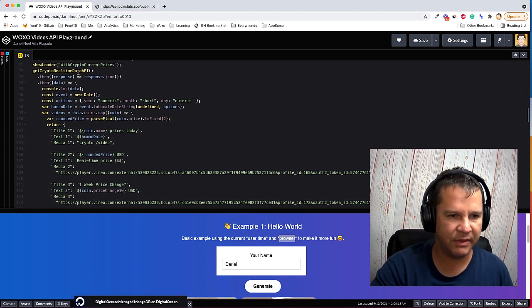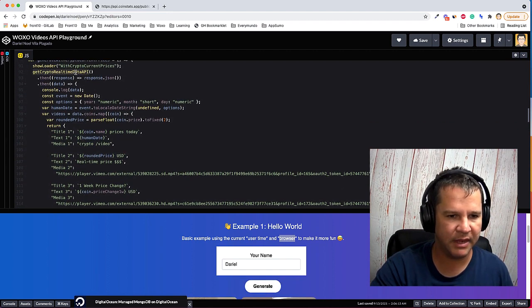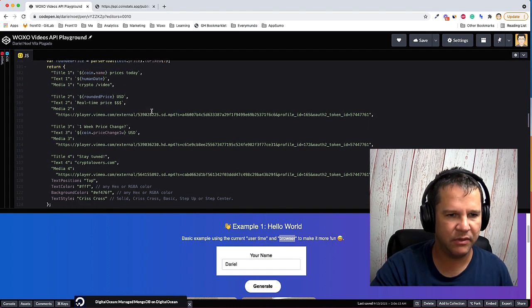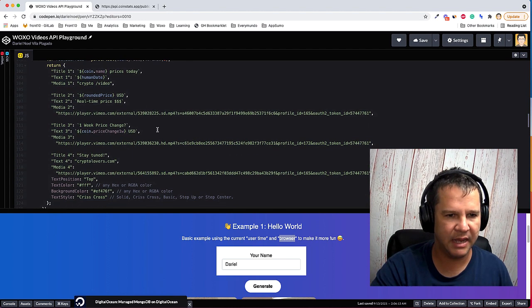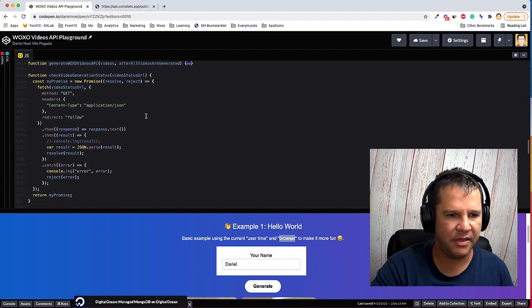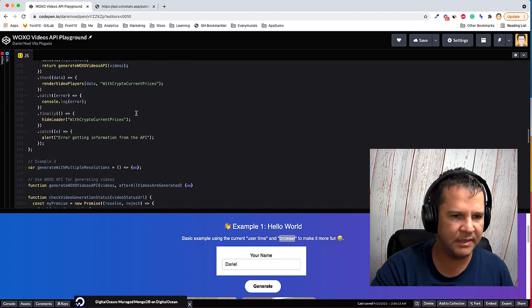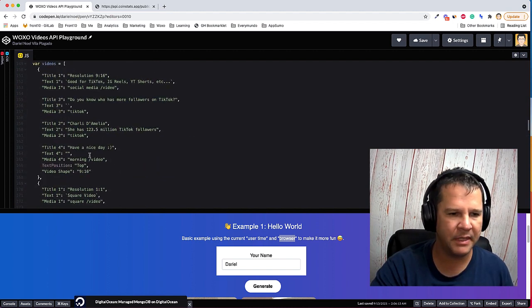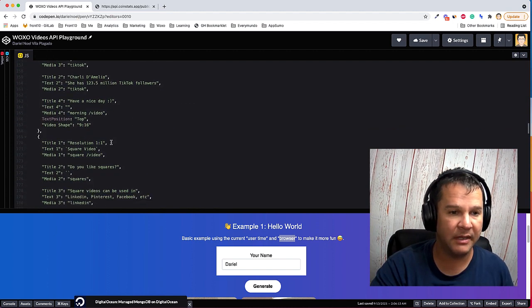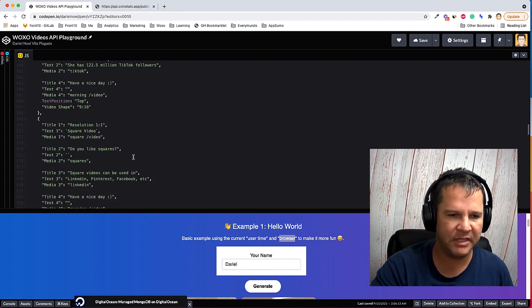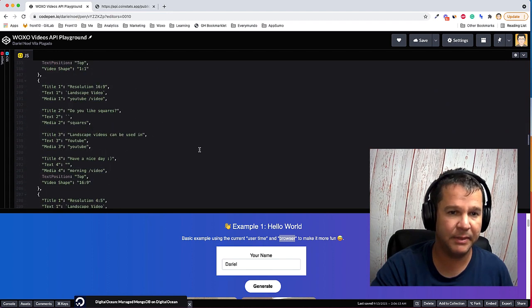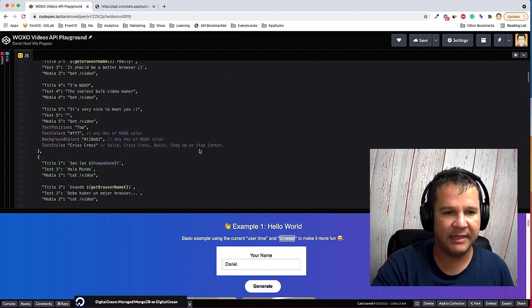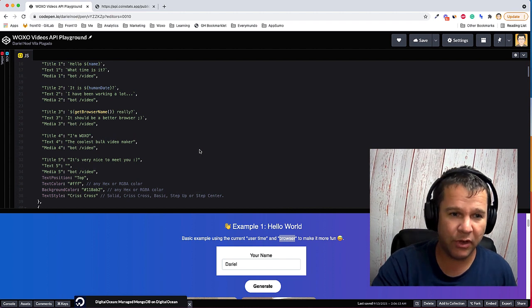The second example we are consuming the cryptocurrency API and then creating all the videos dynamically. And in the third one is the same, just getting the information and changing the video shapes.